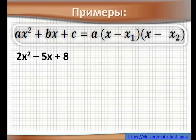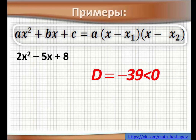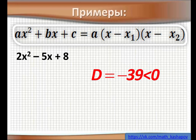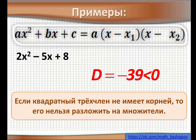Пример. Дан пример: 2x² − 5x + 8. Мы приравниваем к 0 и находим дискриминант. В данном случае дискриминант равен −39, он меньше 0. Если квадратный трёхчлен не имеет корней, то его нельзя разложить на множители.